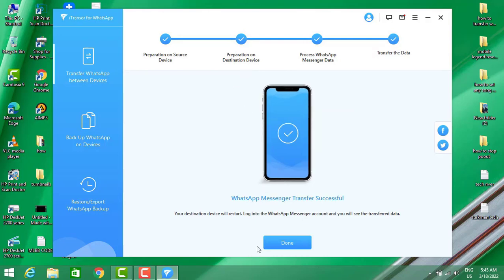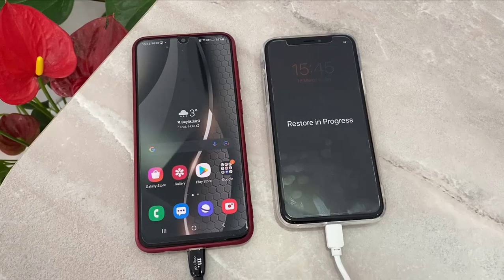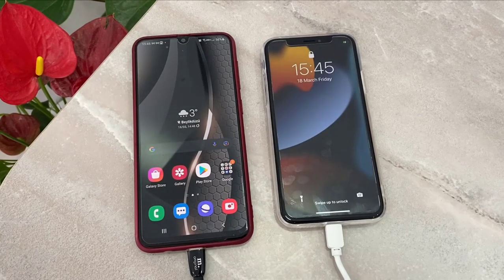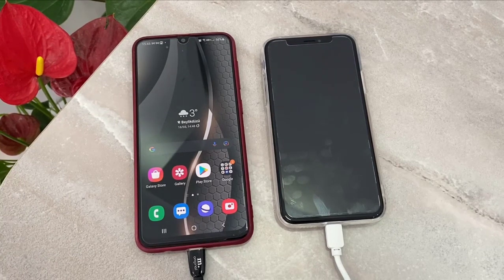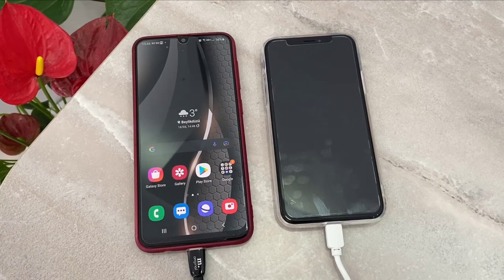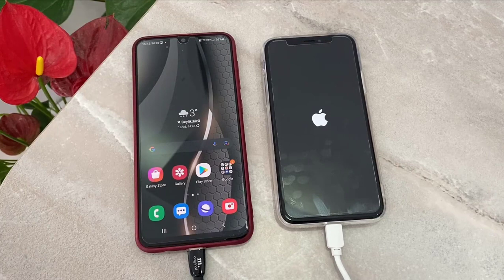We have transferred all WhatsApp messages from our Android device to iPhone. Click OK. Now back on the device you can see Restore in Process — the iPhone is going to restore itself while connected to the PC. We're going to wait for it to be restored and then we will see WhatsApp on my iPhone device.